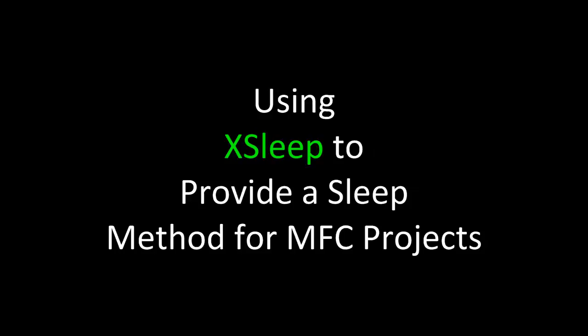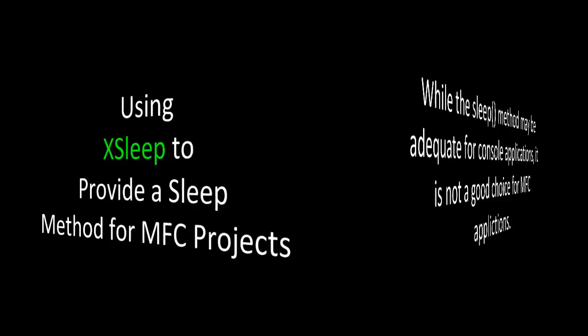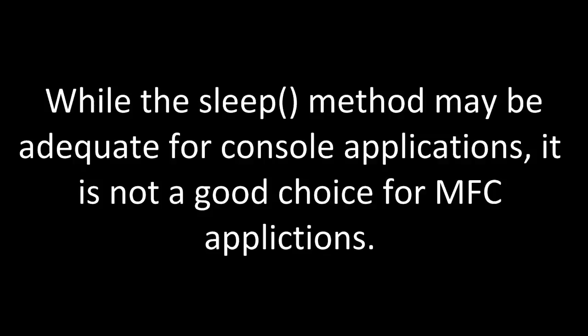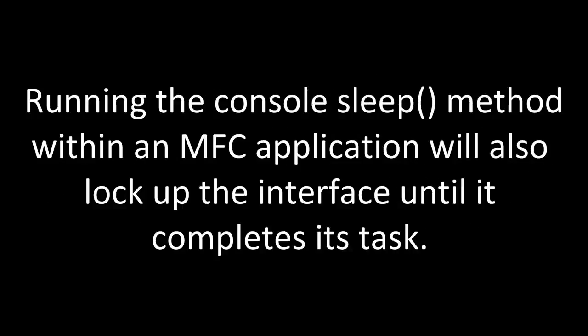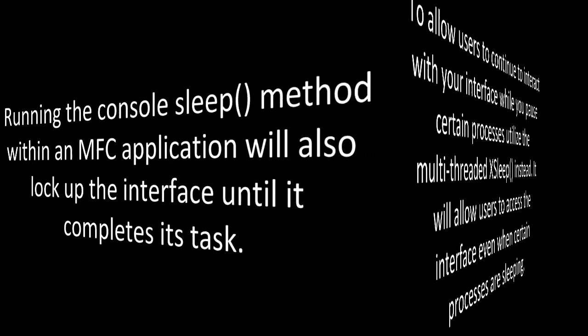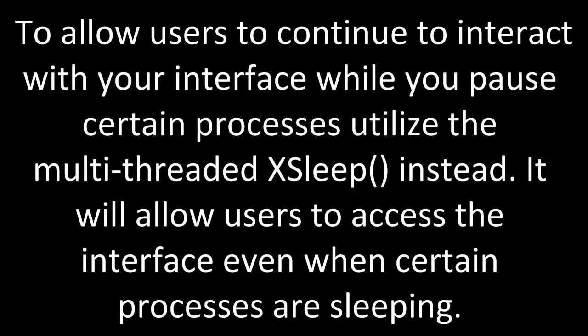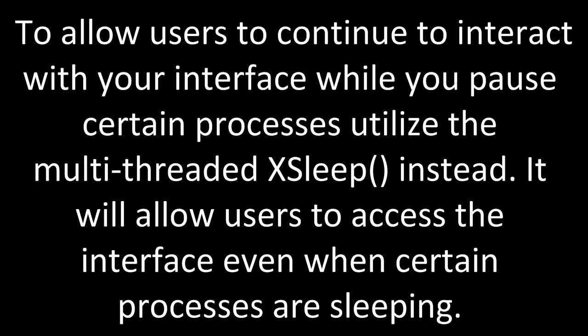Now let's take a look at using xSleep to provide a sleep method for MFC projects. While the sleep method may be adequate for console applications, it is not a good choice for MFC applications. Running the console sleep method within an MFC application will also lock up the interface until it completes its task. To allow users to continue to interact with your interface while you pause certain processes, utilize the multithreaded xSleep method instead.